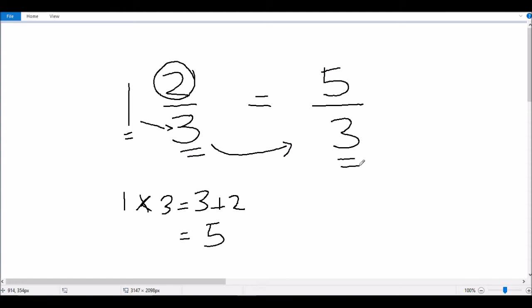So the answer we get is 5 over 3. Now you'll notice that with our new fraction 5 over 3, the numerator 5 is higher than the denominator 3. This is not a normal fraction — this is called an improper fraction, because the numerator is higher than the denominator.